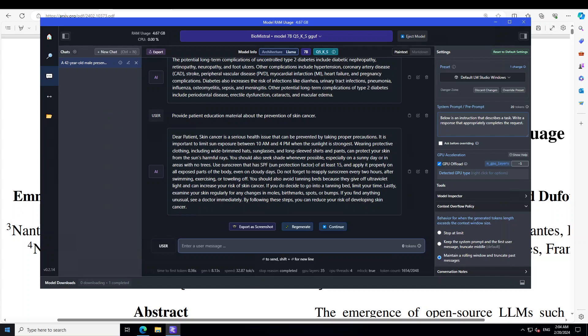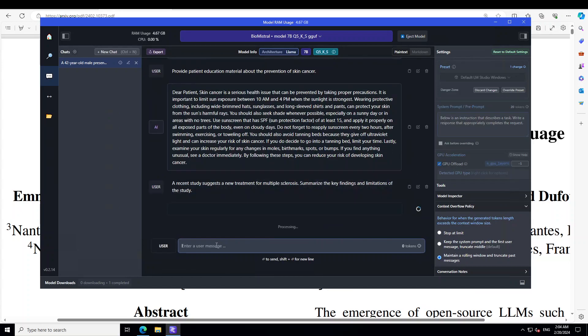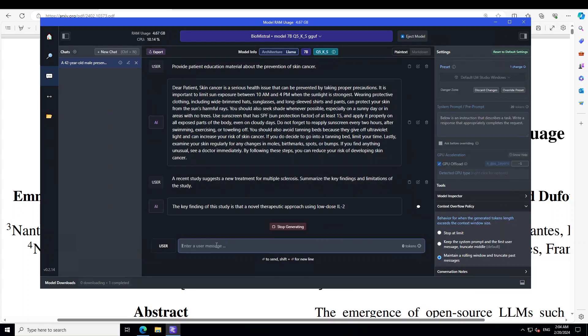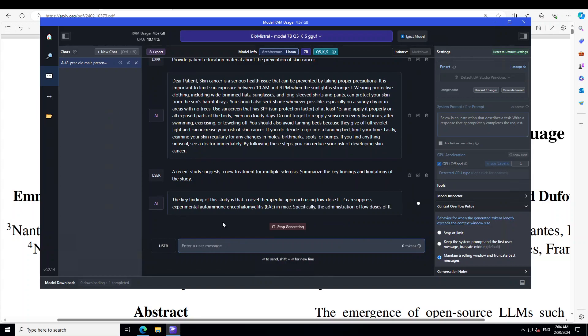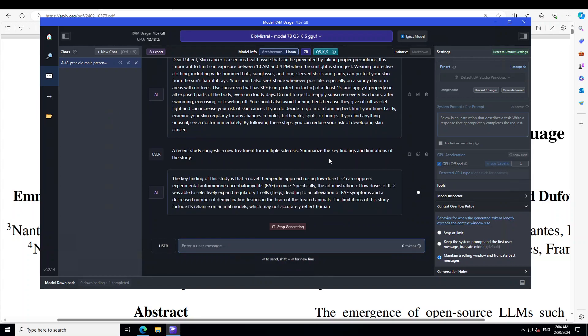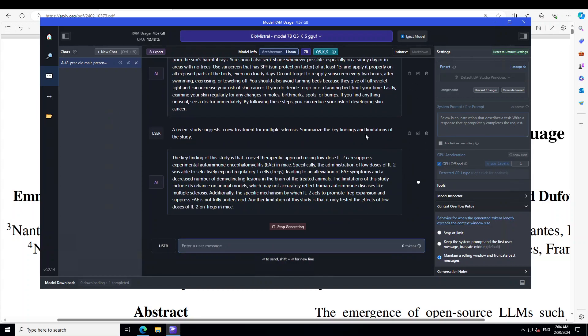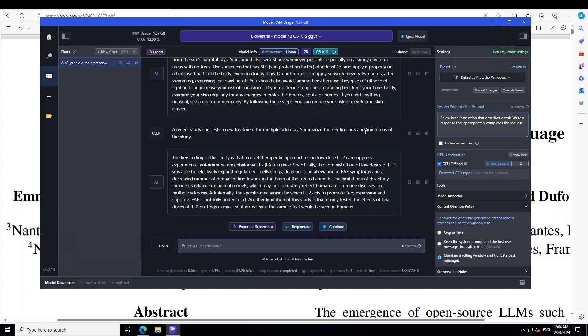Now, let's check or challenge LLM to understand and critically evaluate medical research. For that, I'm using this prompt. I'm saying, a recent study suggests a new treatment for multiple sclerosis. Summarize the key findings and limitations of the study. Wow. And then, it is going into that study and giving us all the required information and how cool is that.